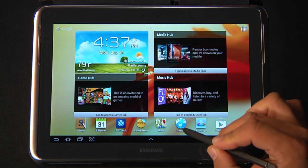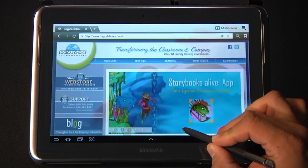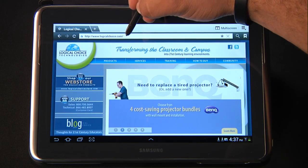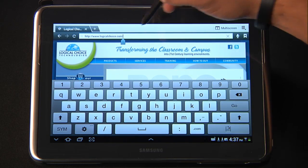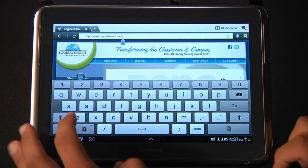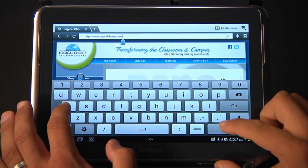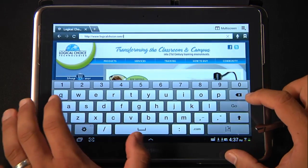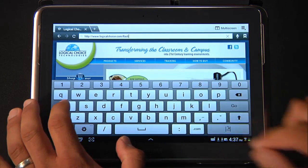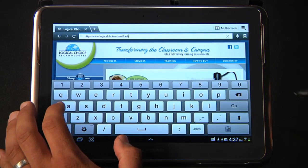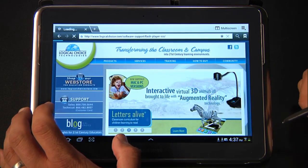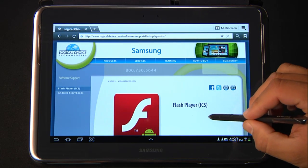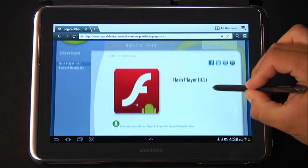So what we're going to do is click on Internet, or whichever browser you would prefer. Go to www.logicalchoice.com/flash and hit go. This will take you to the Flash Player download page.